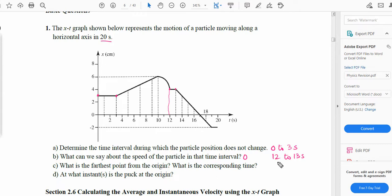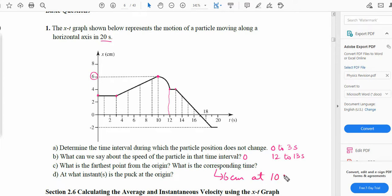Next, what is the farthest point from the origin and the corresponding time? The farthest point from the origin is 6 centimeters, and the time at that instant was 10 seconds — so 6 cm at 10 seconds. At what instant is the bug at the origin? The bug was at the origin at 17 seconds.